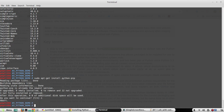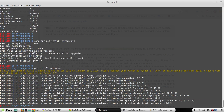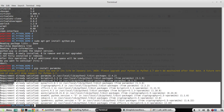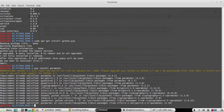To install any package using pip, the command is 'pip install paramiko'. Since I have already installed it in Python 2.7, it won't install again and shows the existing dependencies. You can also see a warning here that Python 2.7 will reach end of life on January 1st, 2020.